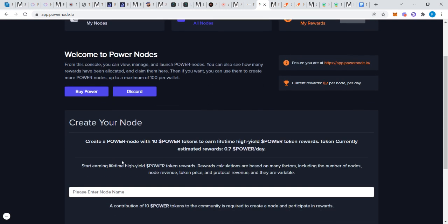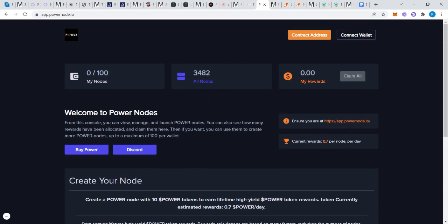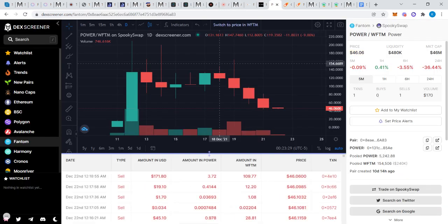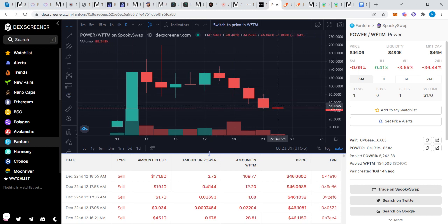Power Nodes. Let's check this out. Right here: create a Power Node with 10 Power tokens to earn lifetime high yield power, and you get 0.7 Power a day. So that's 7% a day, passive income. Let's look at the price action. It's at $46 right now. So 10 tokens would be $460 investment to get less than that back daily because it's not 10%, it's 7% of that.